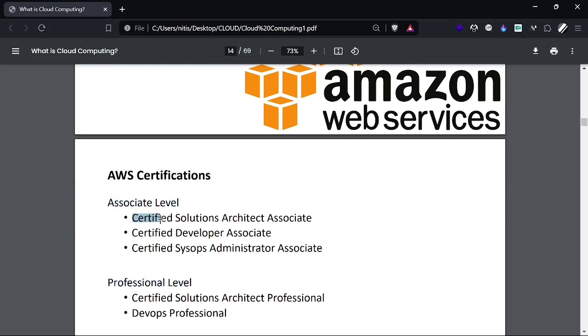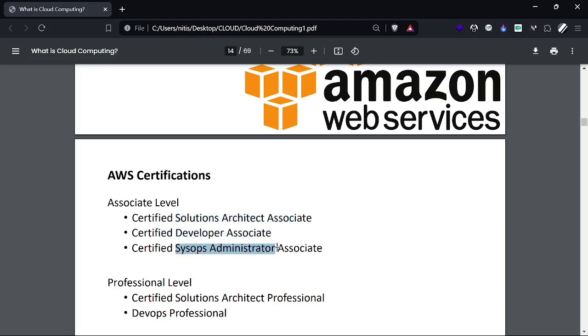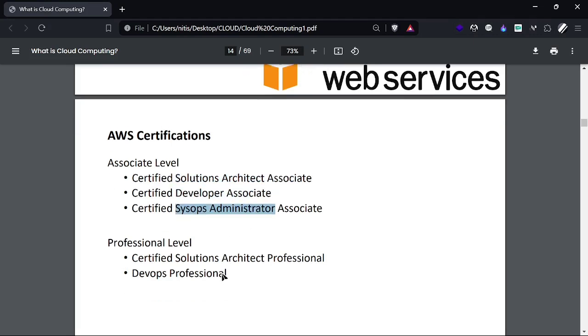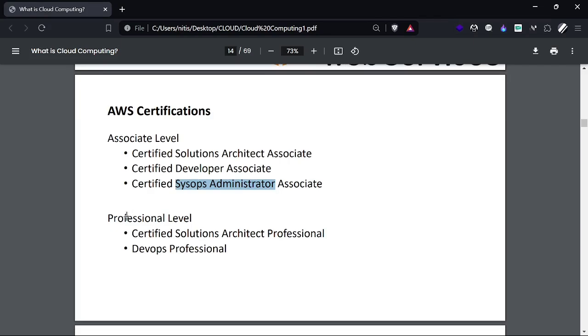We have different types of certificates, including Associate level and Professional level. In Associate level we can get certified as Solutions Architect Associate, Developer Associate, and SysOps Administrator Associate. In Professional level we have Solutions Architect Professional and DevOps Professional.